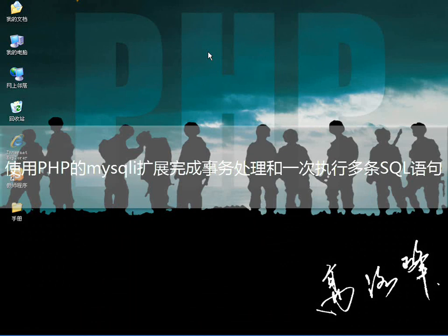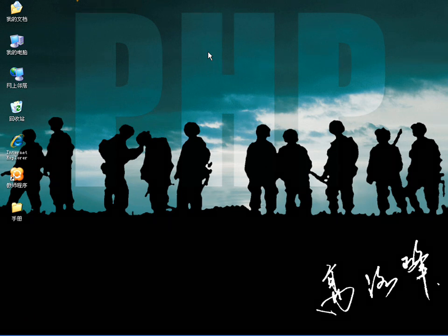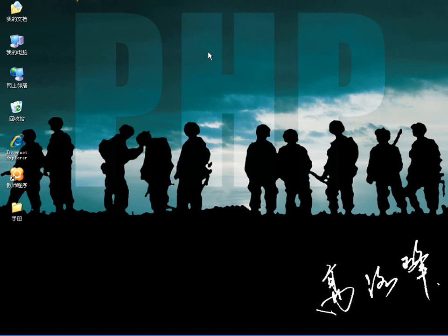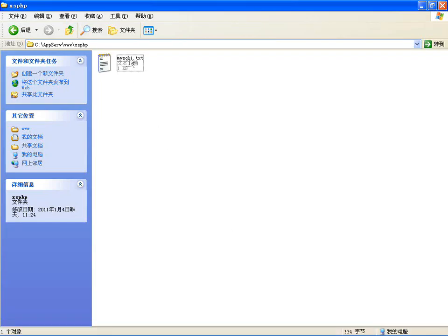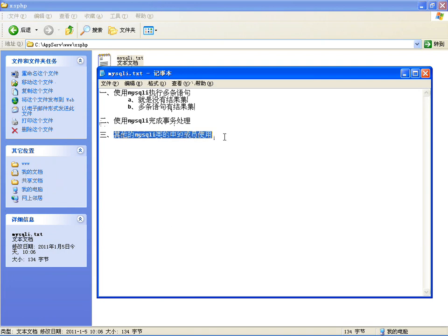大家好，上一节课我分别向大家介绍了MySQLi中的部分方法，还有MySQLi扩展库中如何处理结果集，以及结果集类中的全部方法。这节课咱们来把MySQLi类中其余常用的方法学完。主要分三方面：使用MySQLi执行多条语句、使用MySQLi完成事务处理、以及其他MySQLi类中的成员使用。